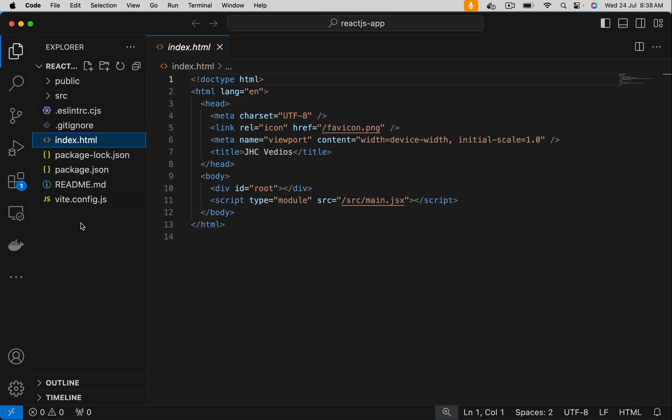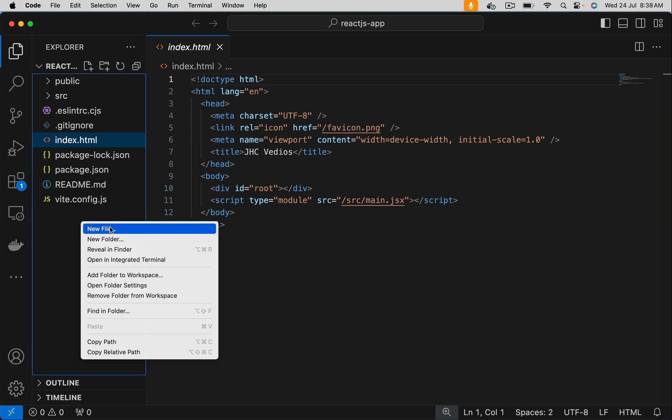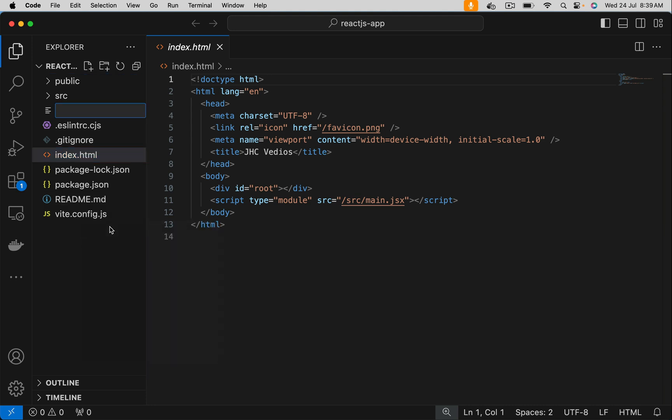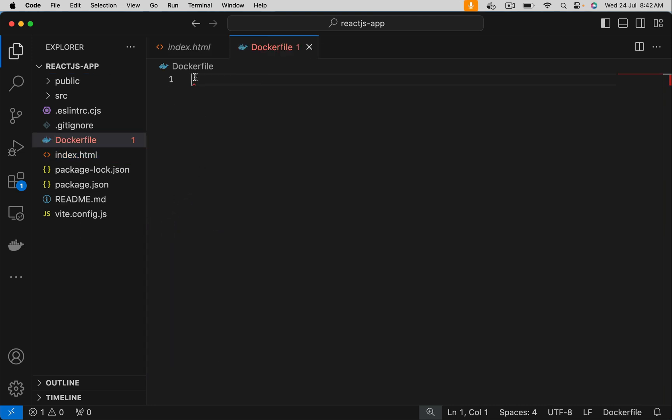I want to create a Dockerfile here. We're going to have two stages in this Dockerfile. Stage one is to build the node application and get the artifacts. Stage two: pick those artifacts and deploy onto nginx.